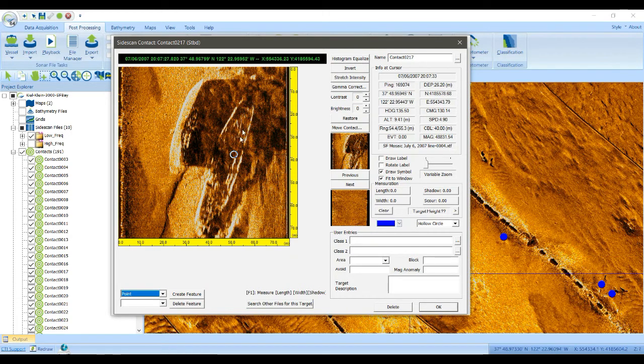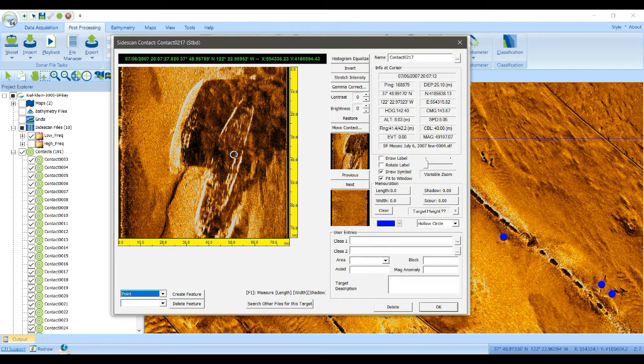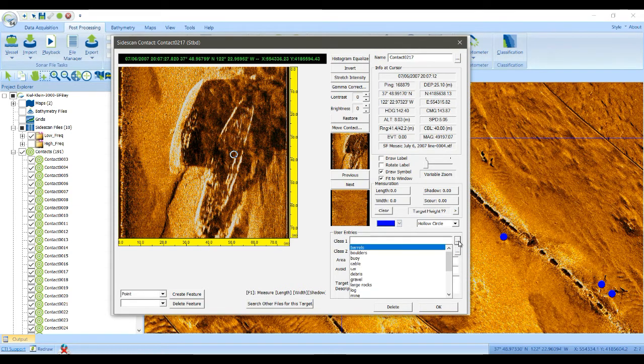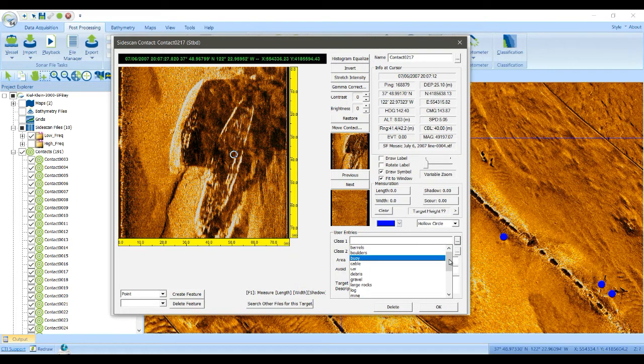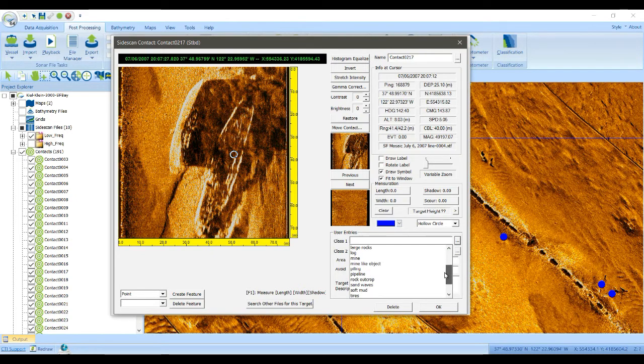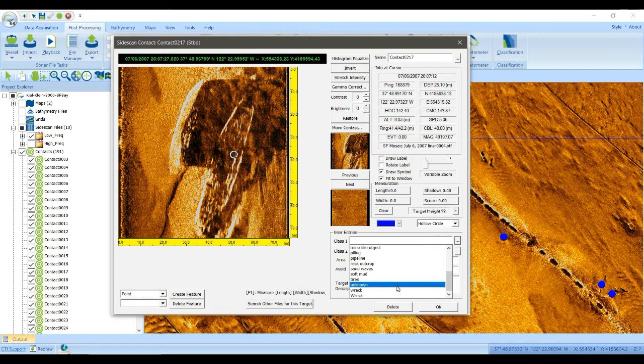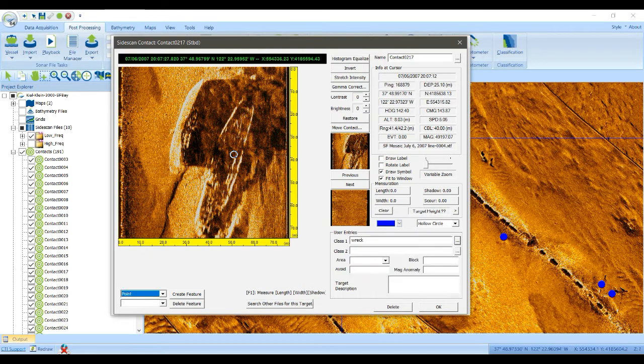For example, this is a wreck. So we can change the class of this contact to a wreck. And I'm using a predefined nomenclature here, which is something that the user sets up before you do a project.